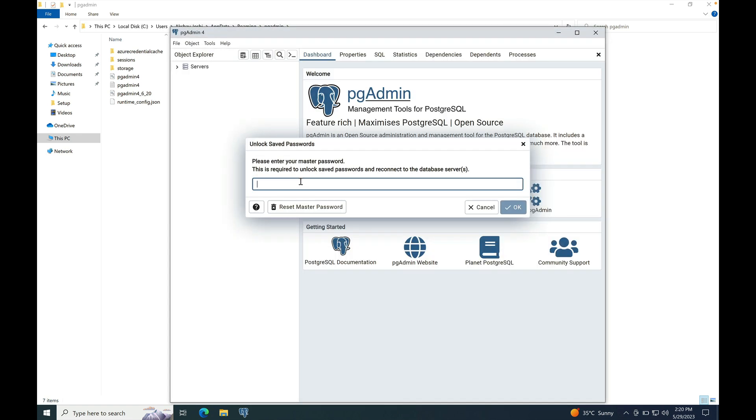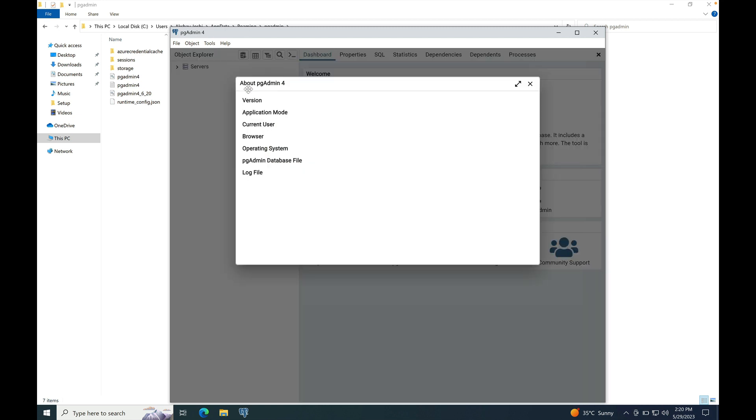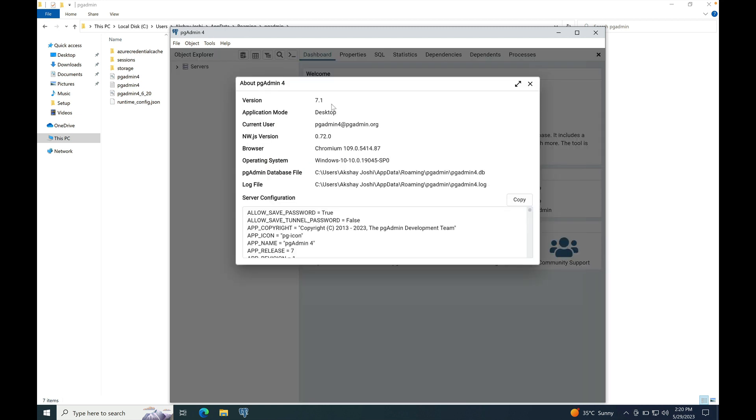Enter the master password that you have set while installing 6.19. Navigate to help about pgAdmin4 menu and check the version. Version is 7.1. It means it is upgraded to the major version 7.1. This is how we can upgrade from one major version to another.